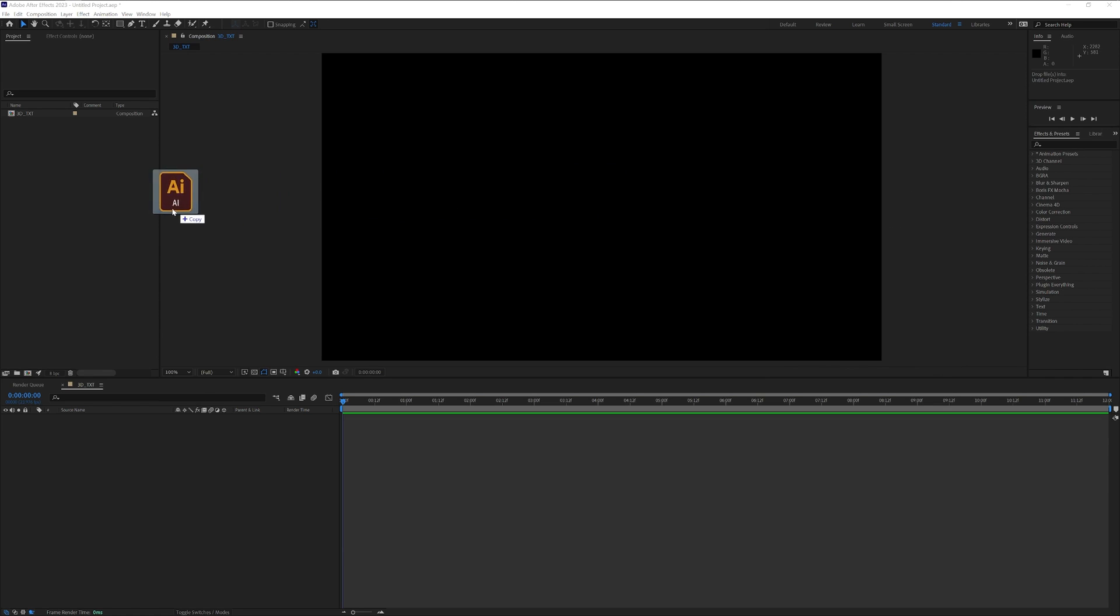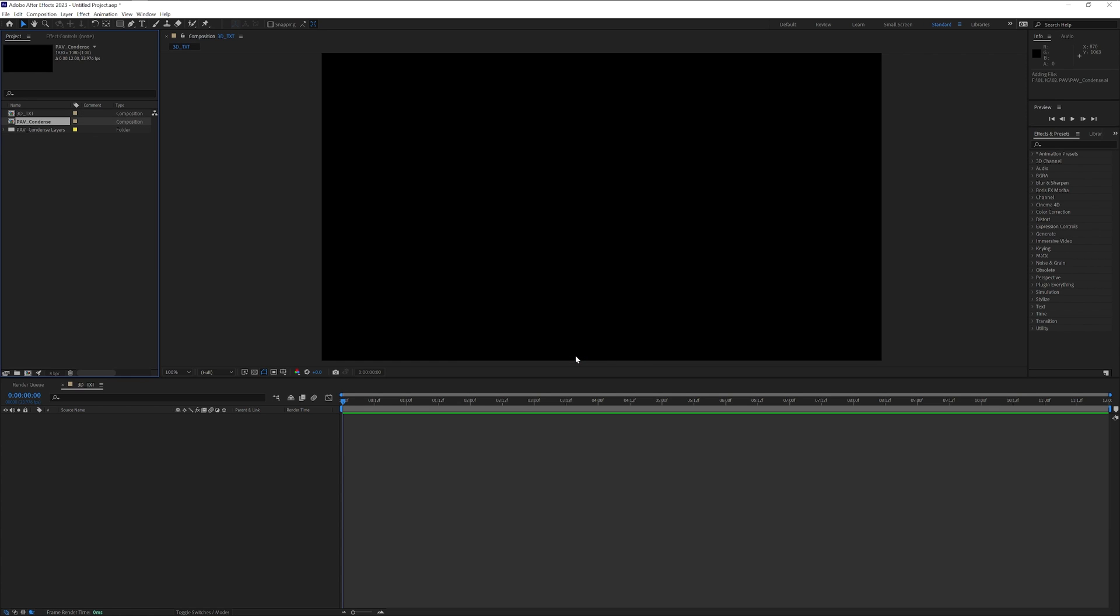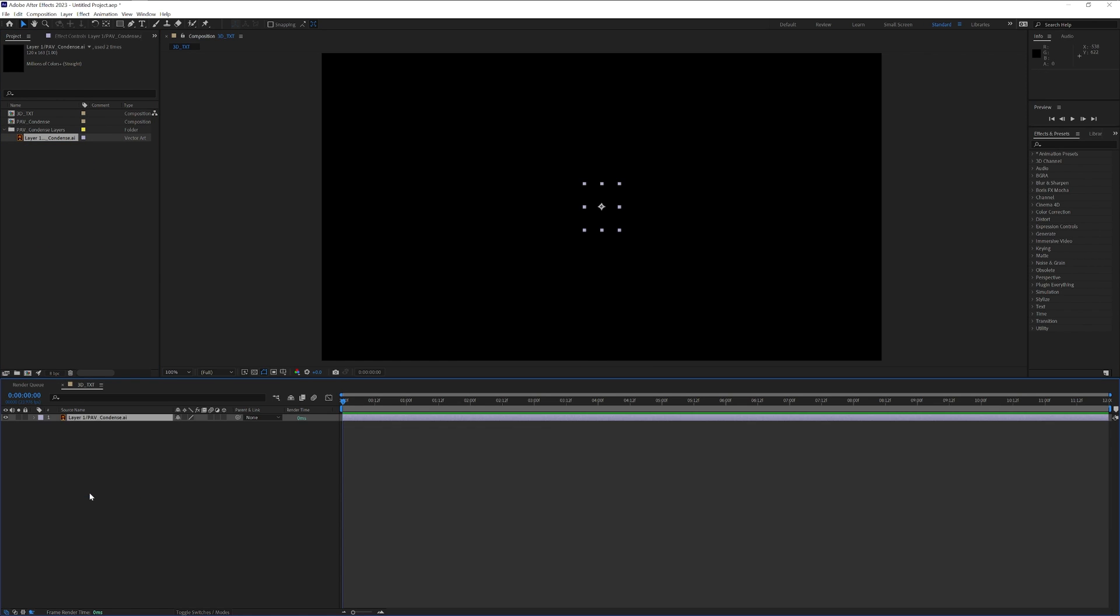Click OK. I'm going to drag and drop my logo in Adobe Illustrator format. I'm going to make the import kind with Composition and Footage Dimension, Layer Size. Click OK. I'm going to go into the folder, drag and drop the AI file into the 3D Text Comp.